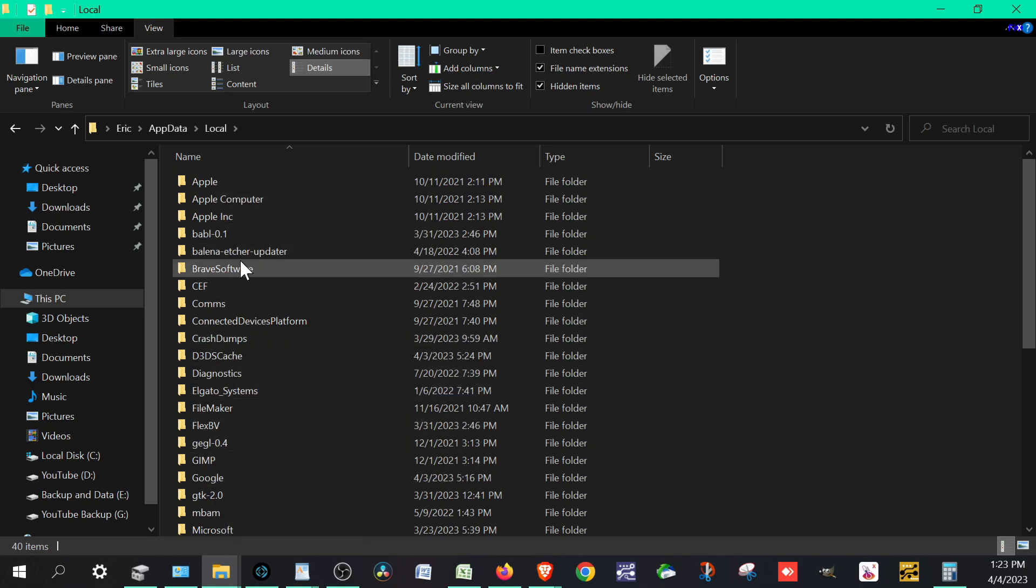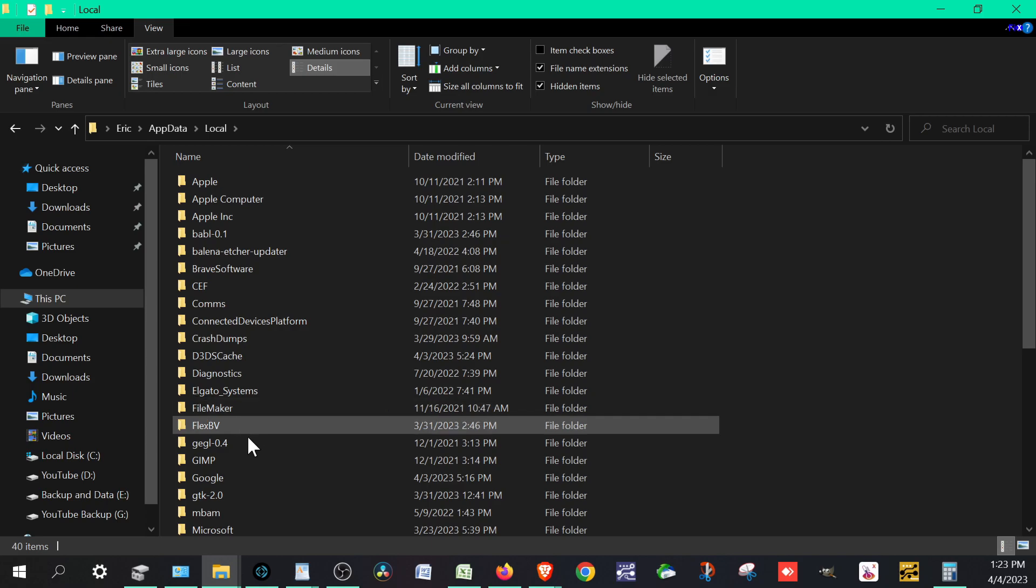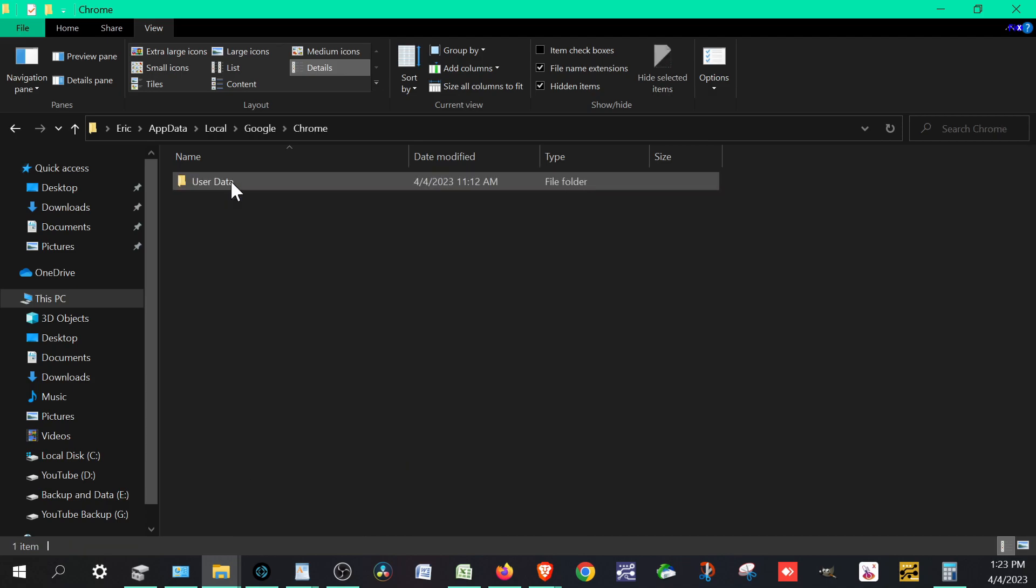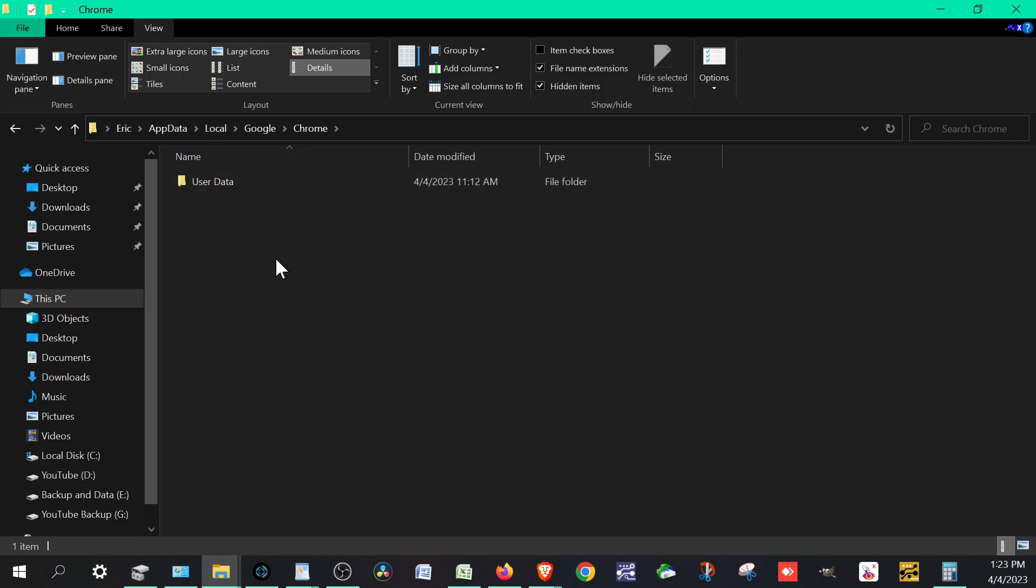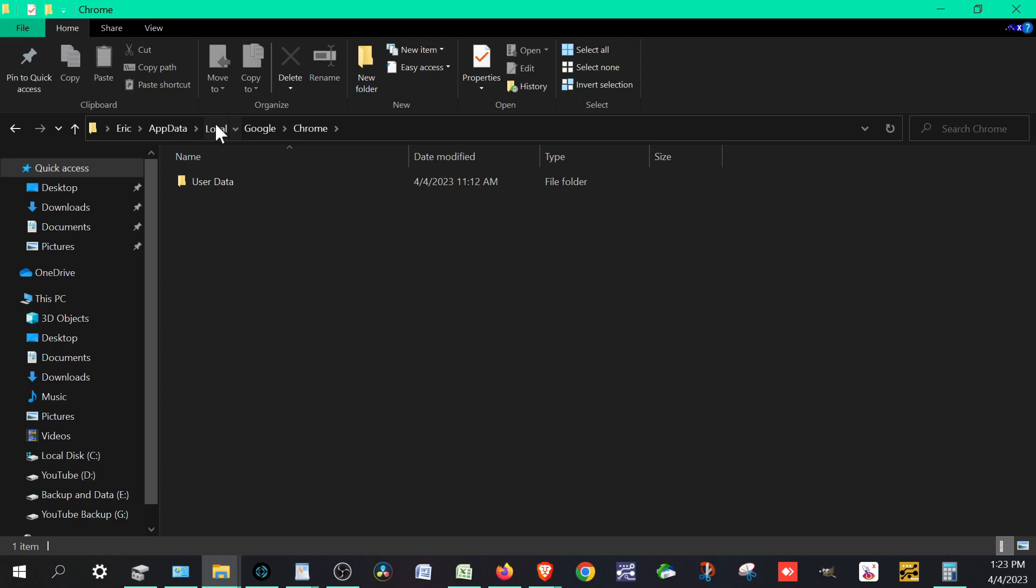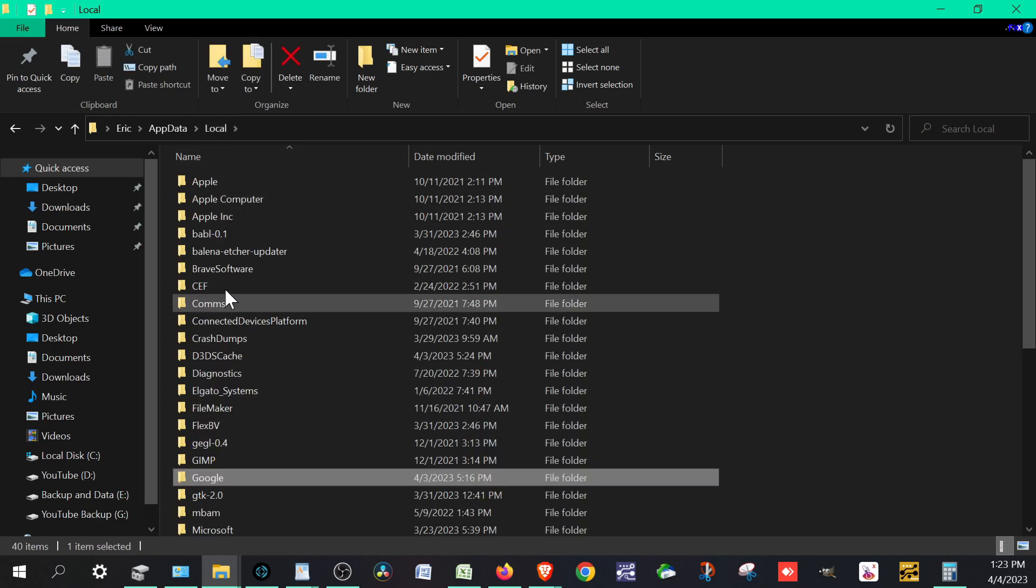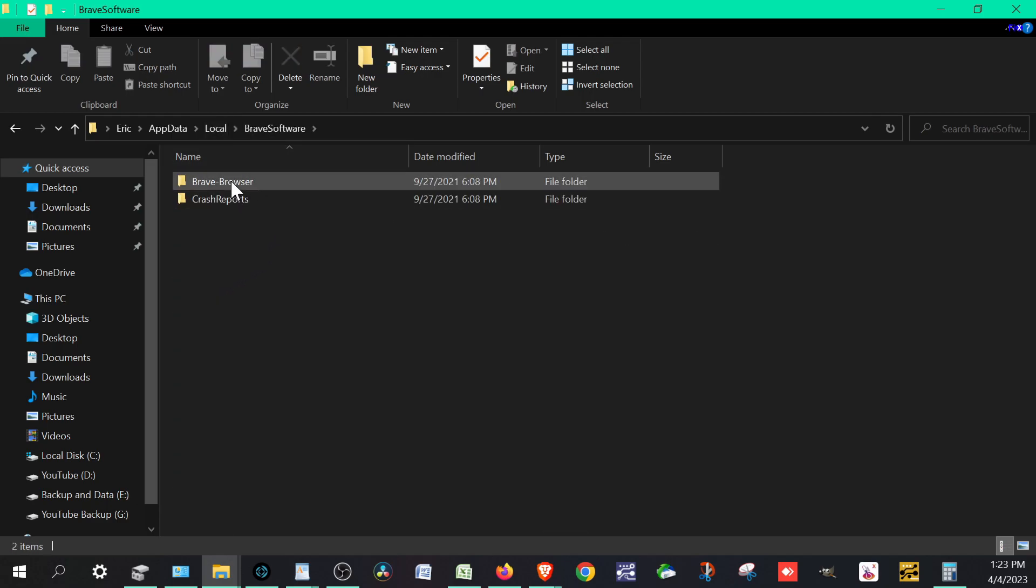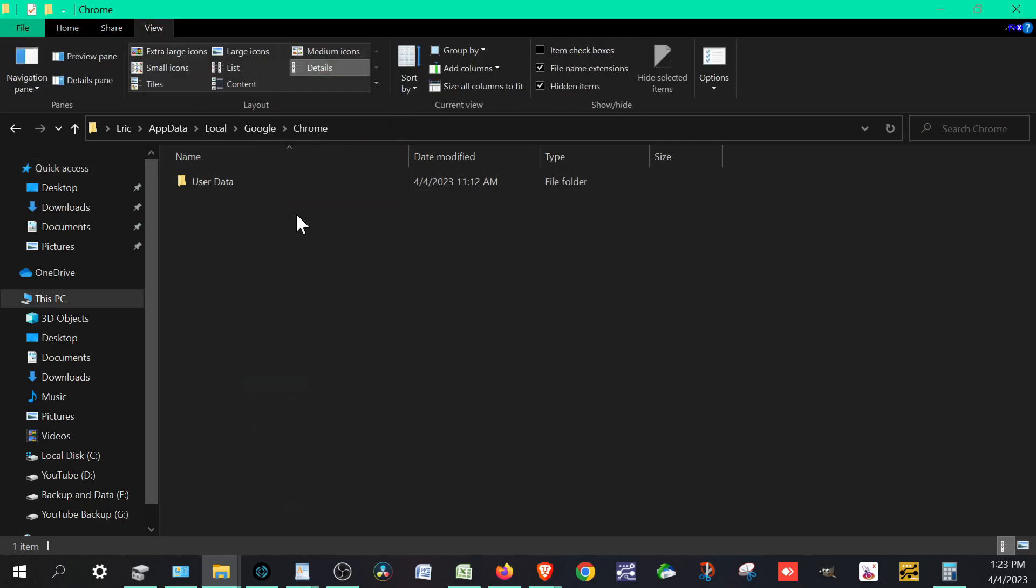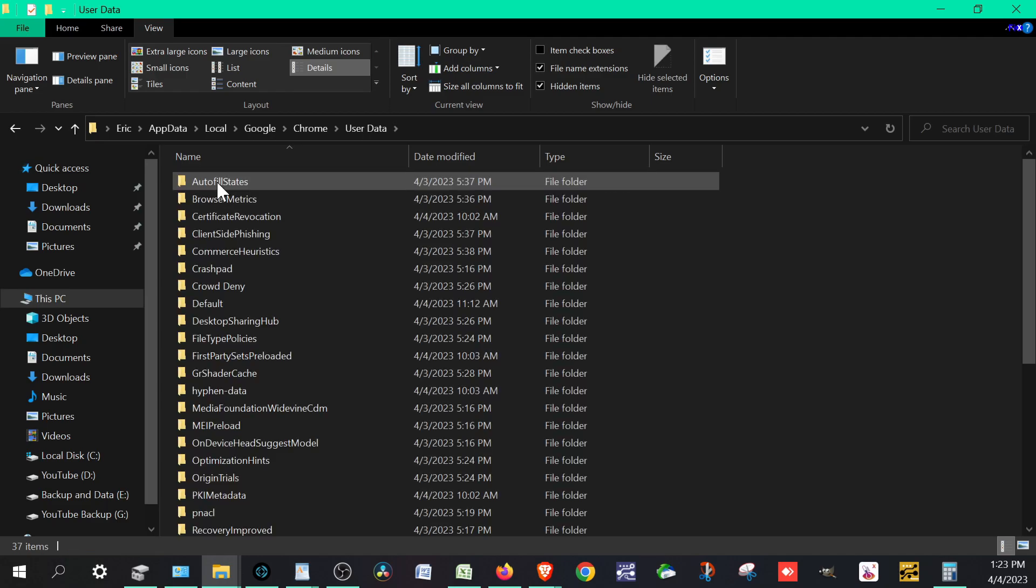If you have Brave Software, we can go to Brave Software. It's the same pretty much either way, so we'll just be showing you through Google Chrome. We're going to click Google, then go to Chrome, and then you will see User Data. I'll make another window for those people who have Brave. We'll go to Brave Software, Brave Browser, and then there's User Data. It's going to be the same thing. So go to User Data.